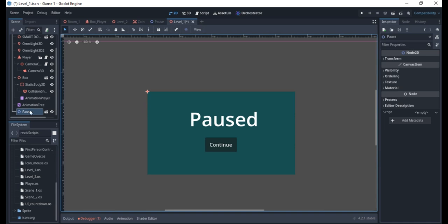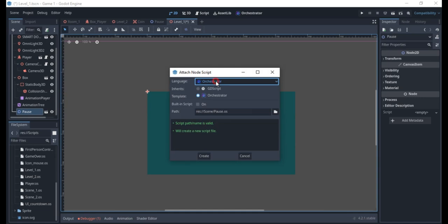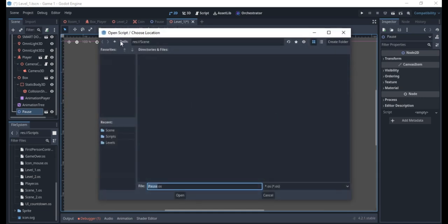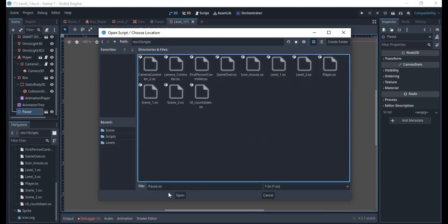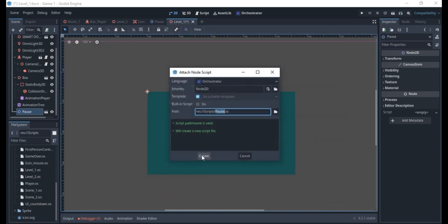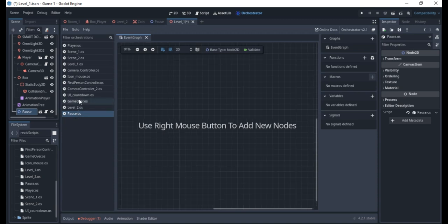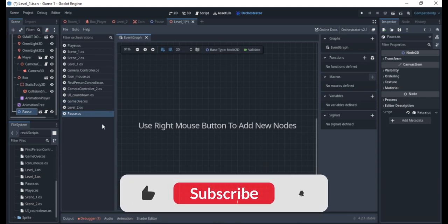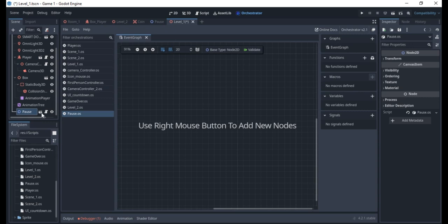I'll right-click and add a script, like we always do with our orchestrator — naming it 'pause'. I'll make sure it's saved inside my scripts folder, then open it and create it.